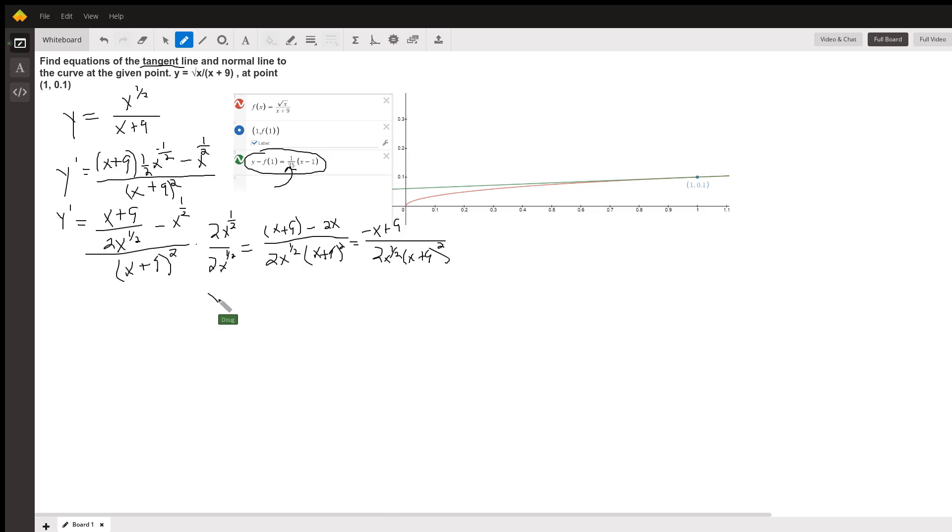So, y prime of 1 equals the numerator, I get an 8.